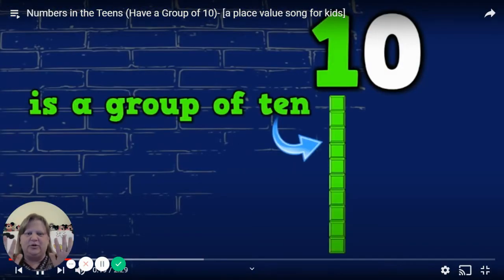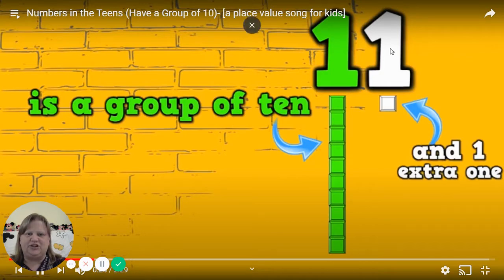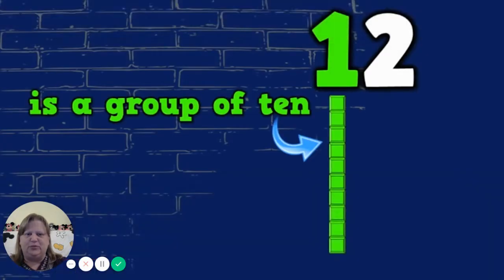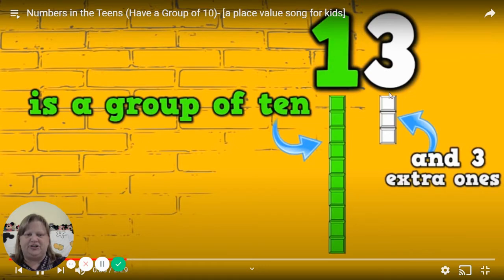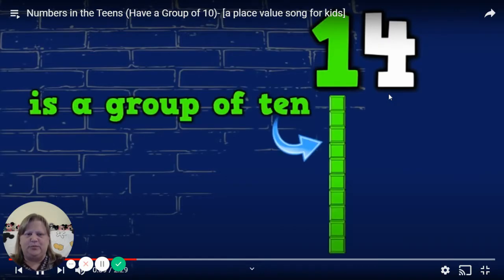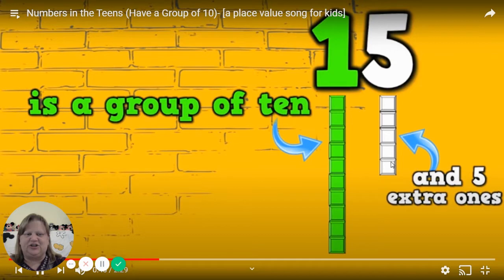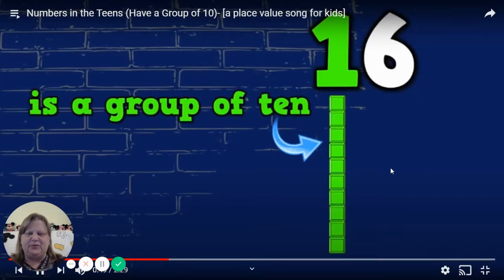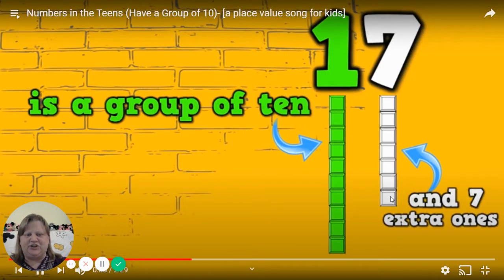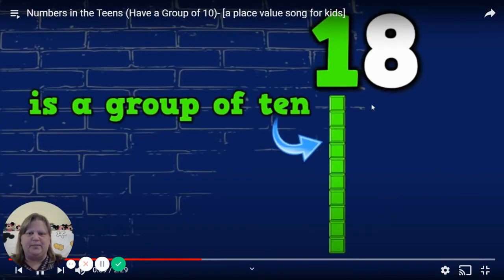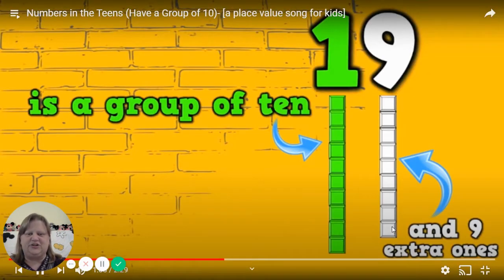10 is a group of 10 and 0 extra ones. 11 is a group of 10 and 1 extra ones. 12 is a group of 10 and 2 extra ones. 13 is a group of 10 and 3 extra ones. 14 is a group of 10 and 4 extra ones. 15 is a group of 10 and 5 extra ones. 16 is a group of 10 and 6 extra ones. 17 is a group of 10 and 7 extra ones. 18 is a group of 10 and 9 extra ones.